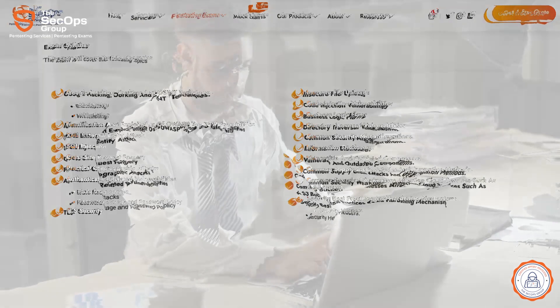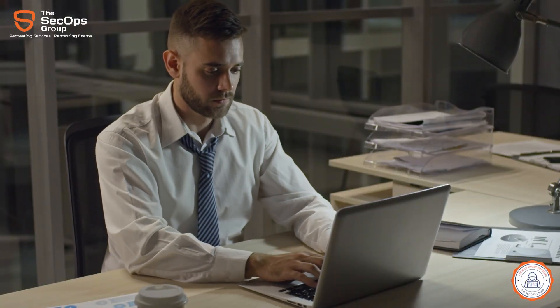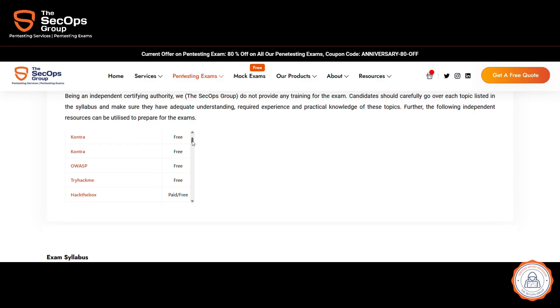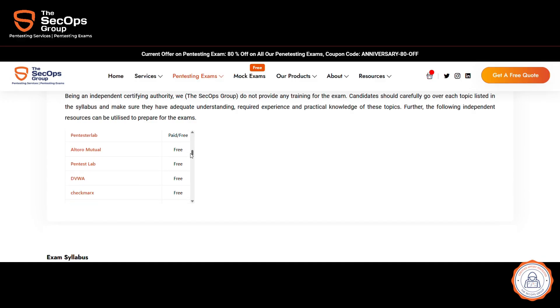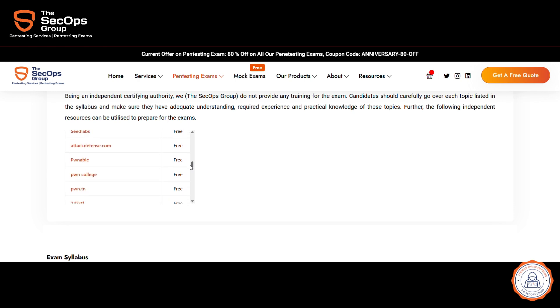Please note that being an independent examining body, we do not provide any training related to the exam. Further, the CAPEN page also lists independent resources that can be utilized to prepare for the exams. This in turn makes our exam very authentic and credible.